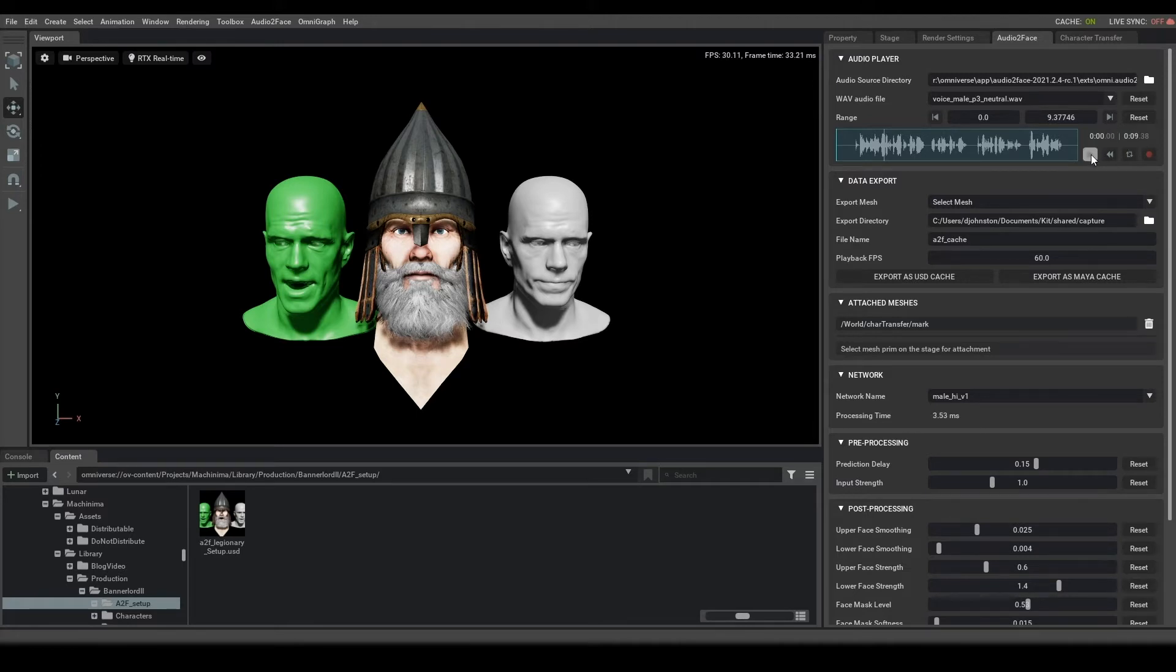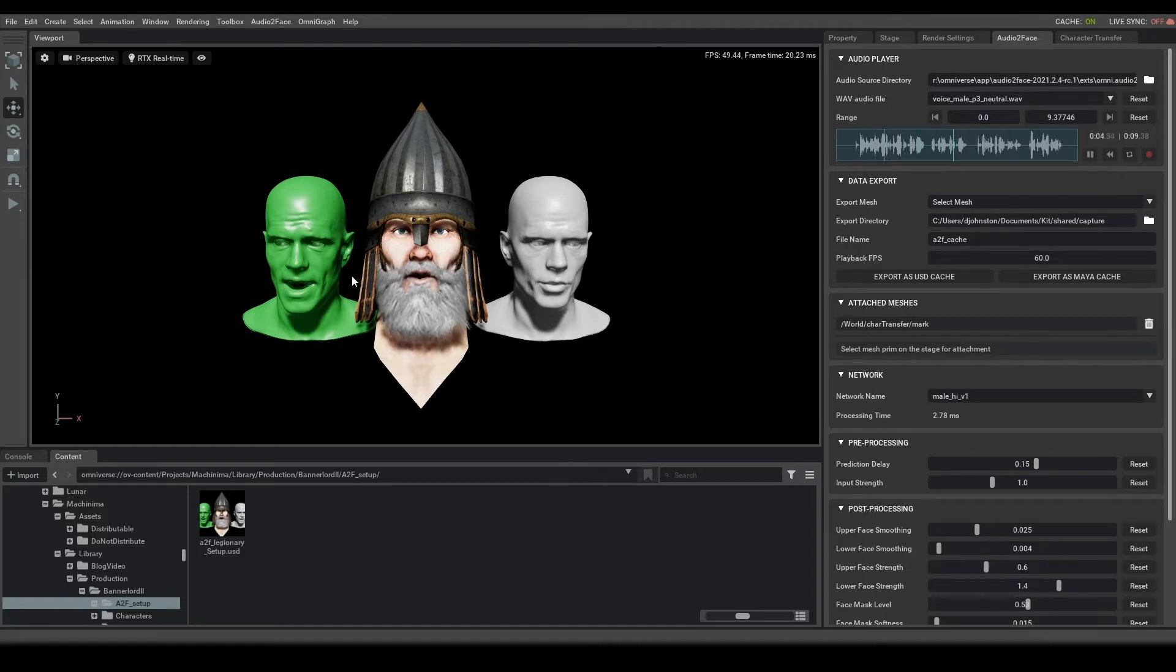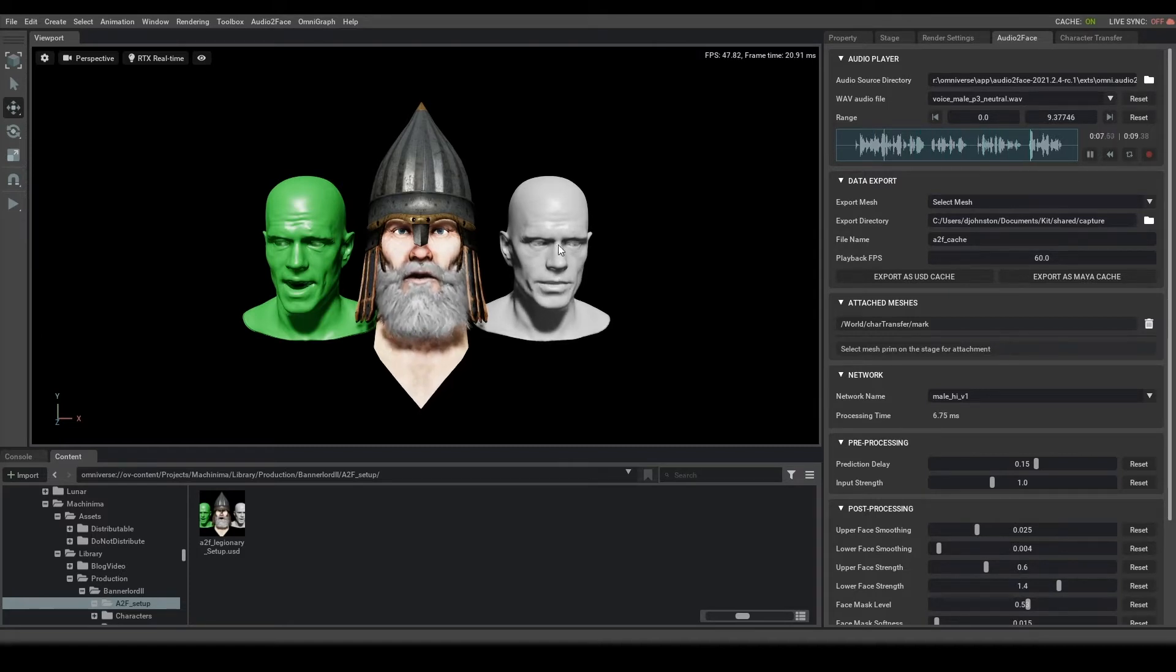But suffice to say, when we hit play, you can see that the actor we have here is talking along with the target.